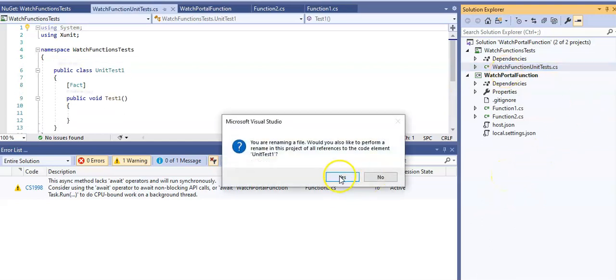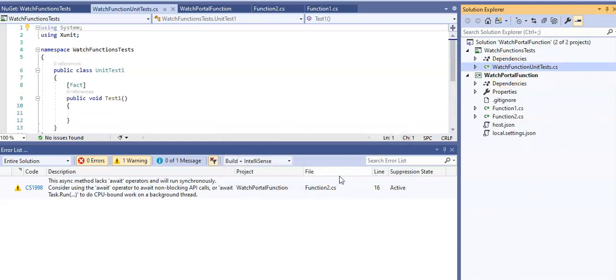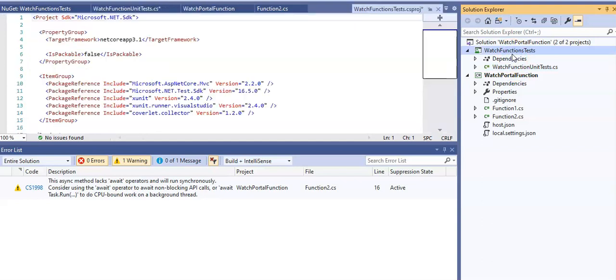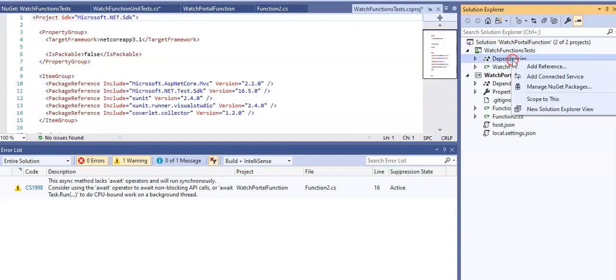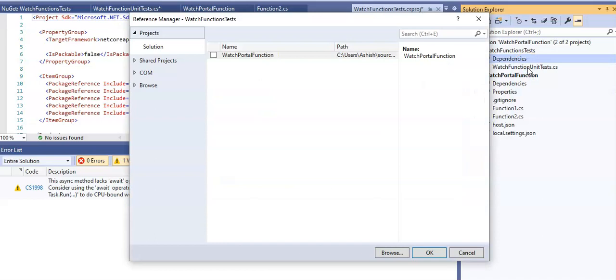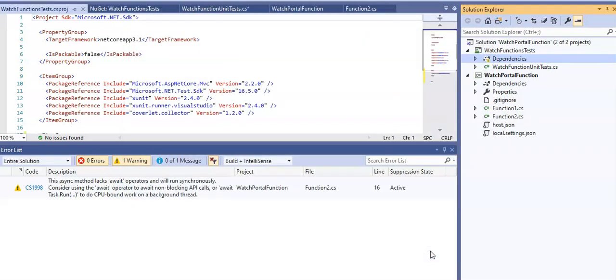Now in the Solution Explorer window under the watch function test project, I right click on dependencies and click add reference. In the reference manager window, select the watch portal function and click OK.